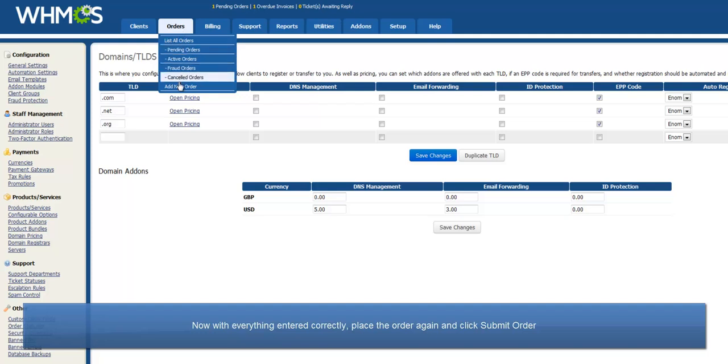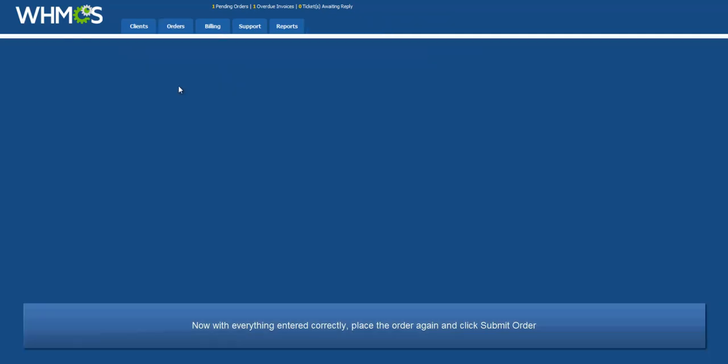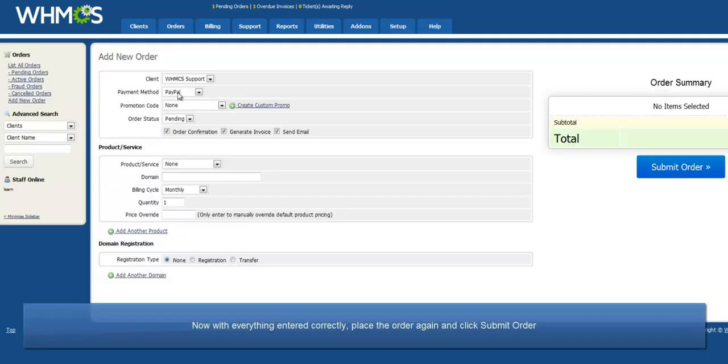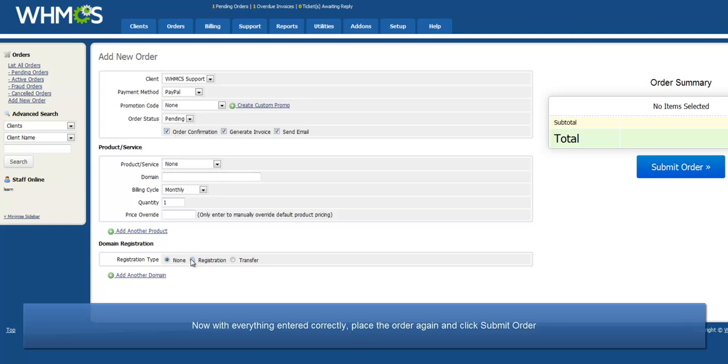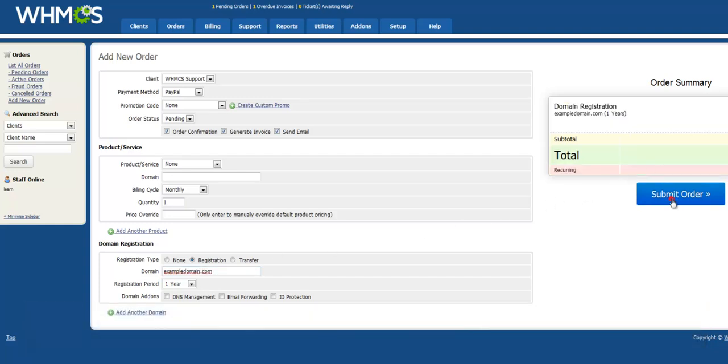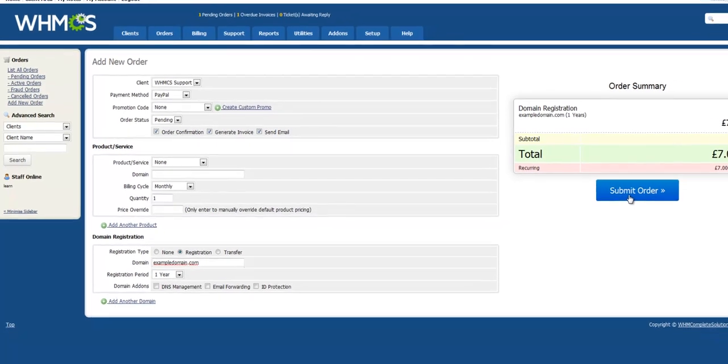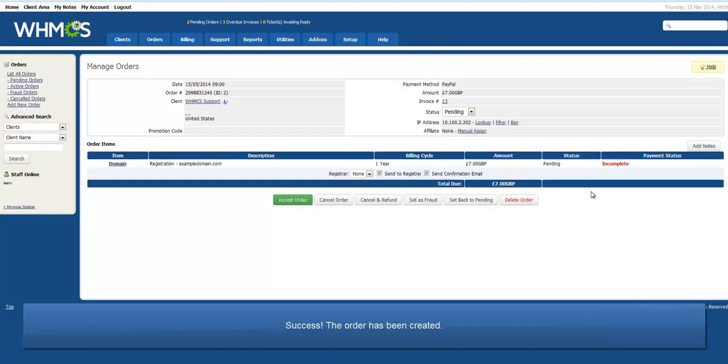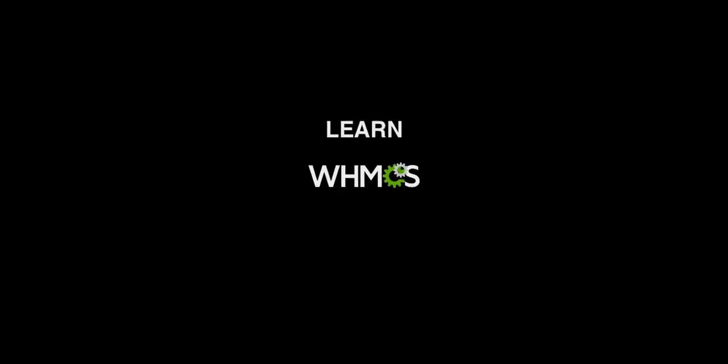Now with everything entered correctly, place the order again and click Submit Order. Success! The order has been created successfully. Thanks for watching.